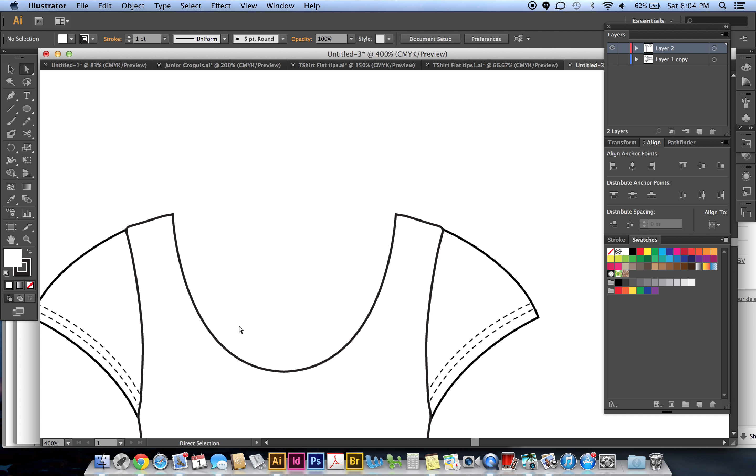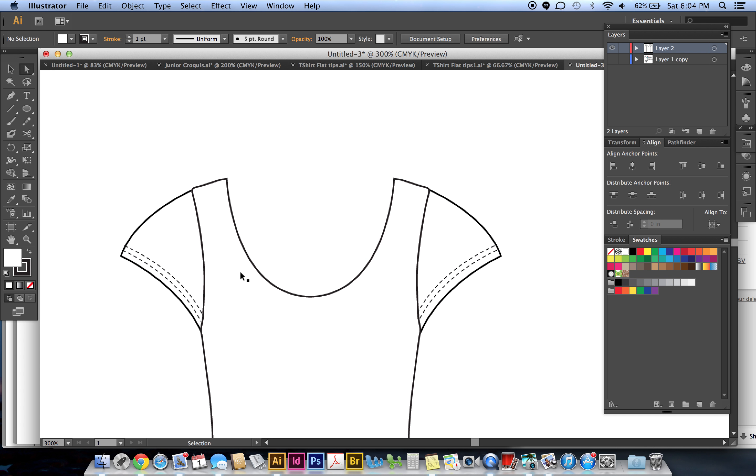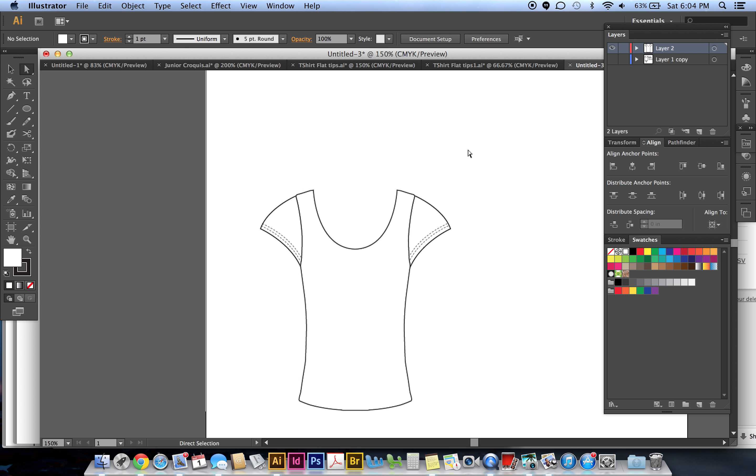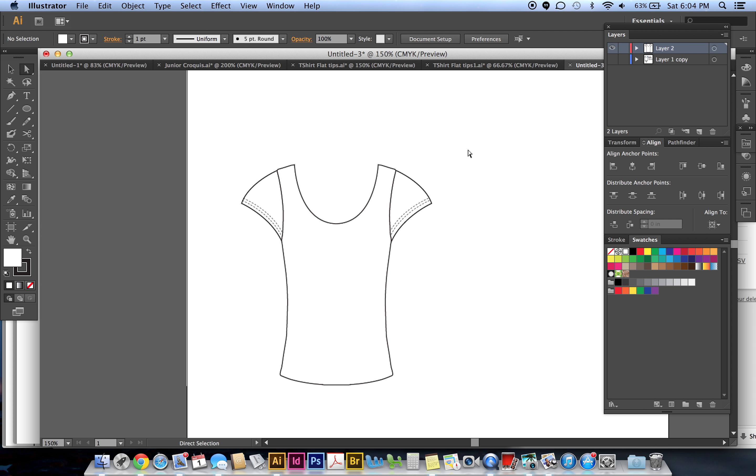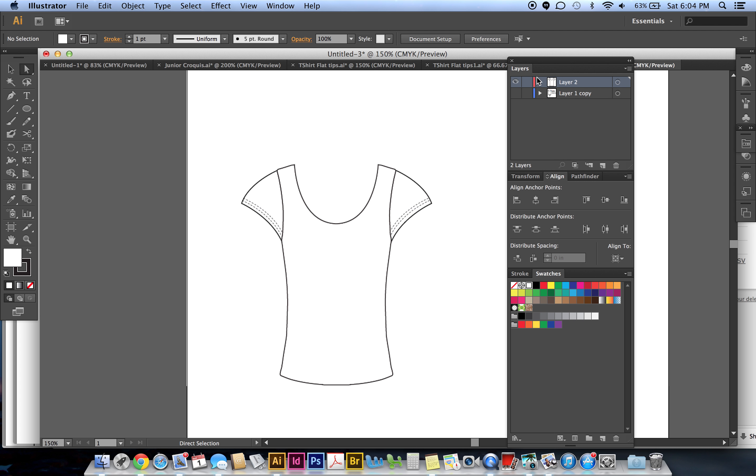Now I can create a copy of this for the back. This is where it's a good idea to create layers. So I'm just going to make a copy of this layer. I grab the layer - do you see my layers box right here, right on the top?